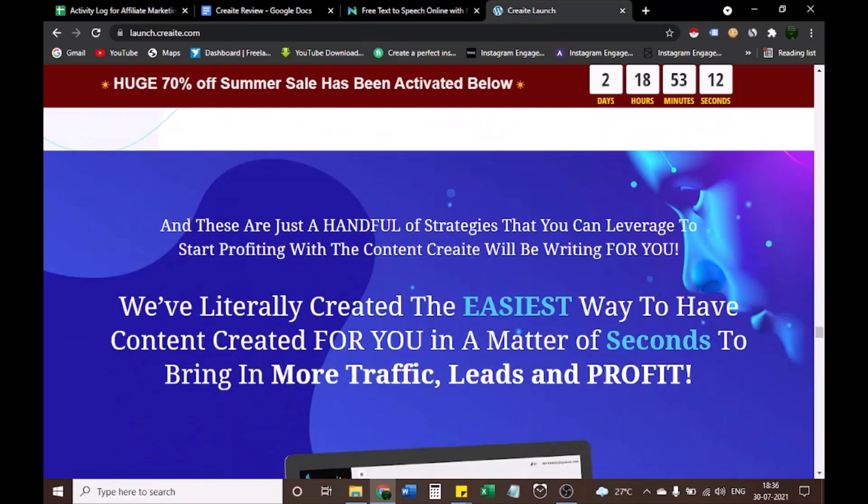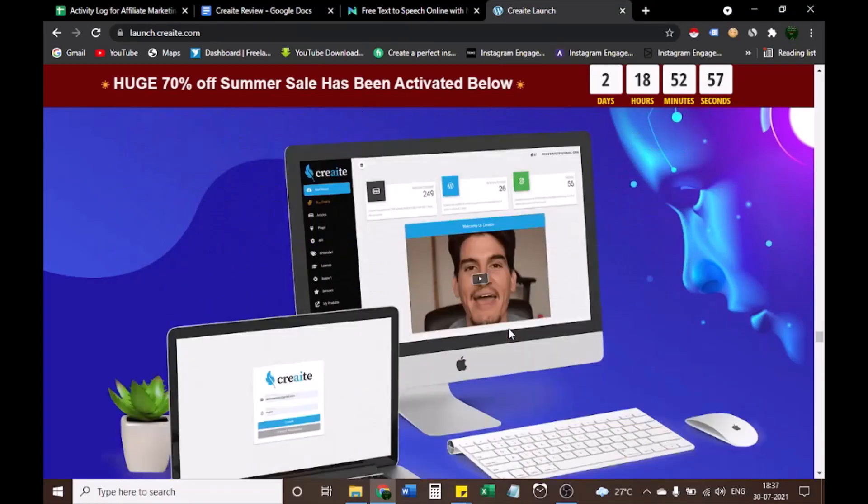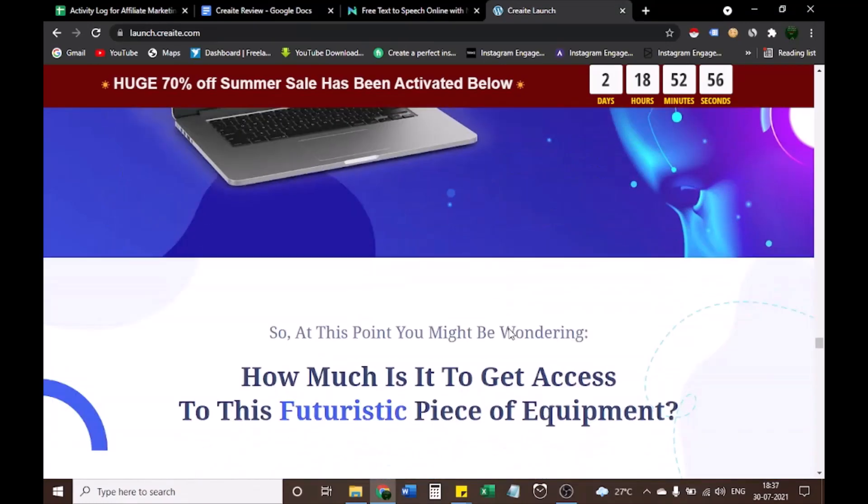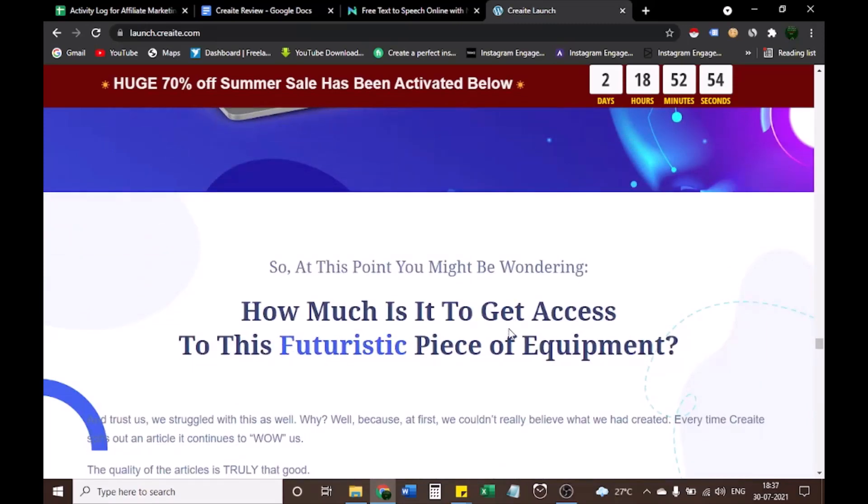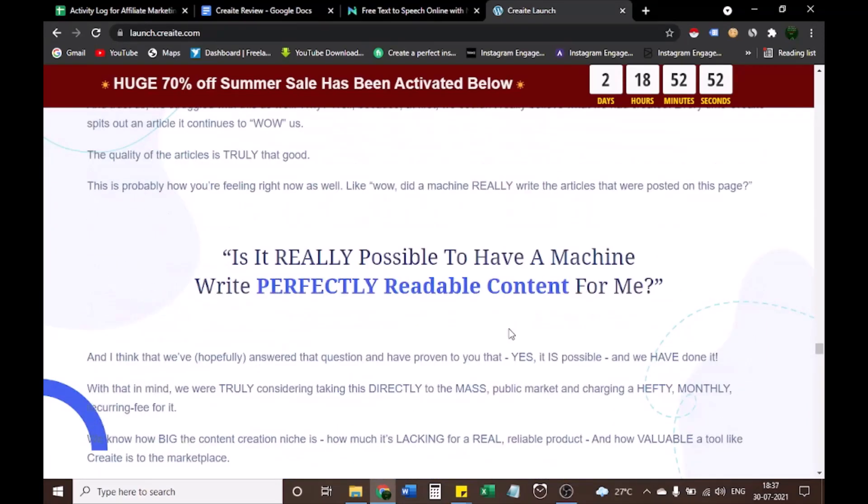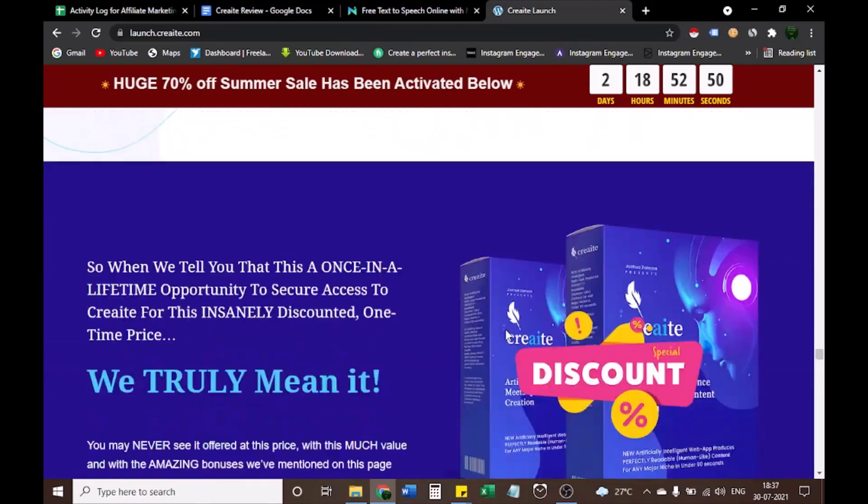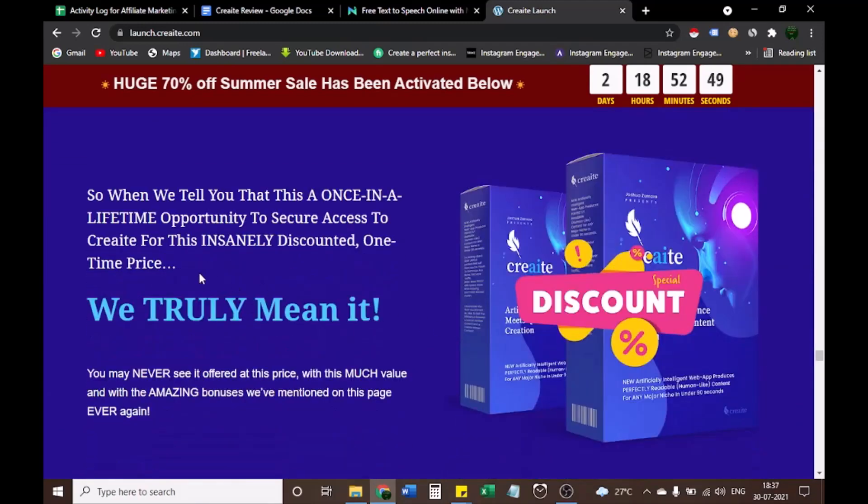These are just a handful of strategies that you can leverage to start profiting with the content CREAT will be writing for you. We've literally created the easiest way to have content created for you in a matter of seconds to bring in more traffic, leads and profit. So when we tell you that this is a once in a lifetime opportunity to secure access to CREAT for this insanely discounted one-time price, we truly mean it. You may never see it offered at this price, with this much value, and with the amazing bonuses we've mentioned on this page ever again.